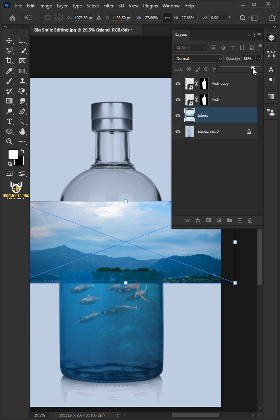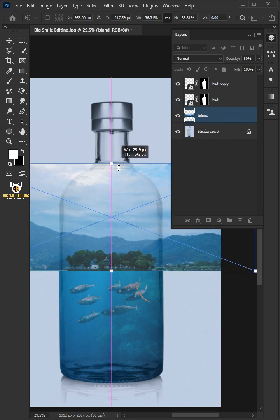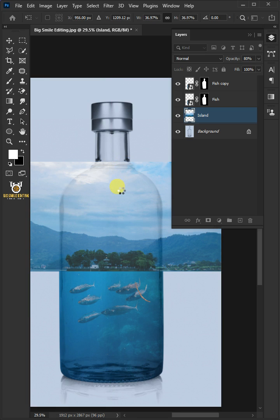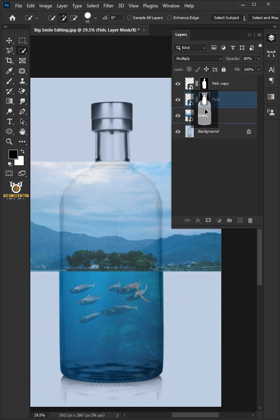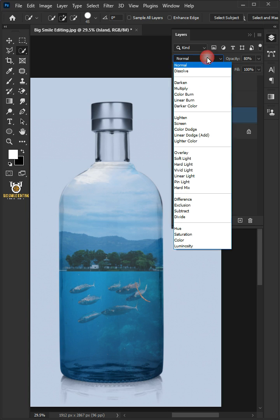Decrease the opacity to 80%. Click and drag handles to resize and position the image. Hit enter or return when you're finished. Press and hold Alt to drag a copy of layer mask to island layer. Change the blend mode to multiply.